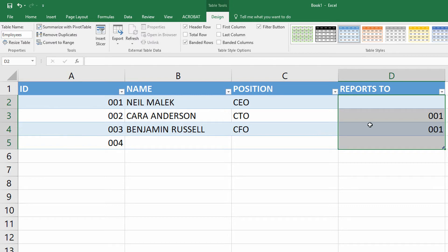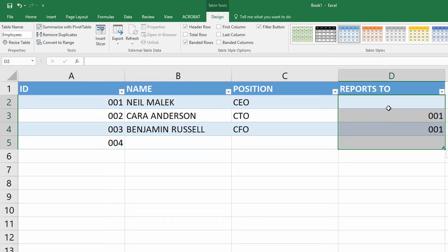Because of this, because of employees and ID, if I know how to use the indirect function, I can use data validation to restrict the values in the reports to column to only those things that are in the A column, the ID column over on the far left.